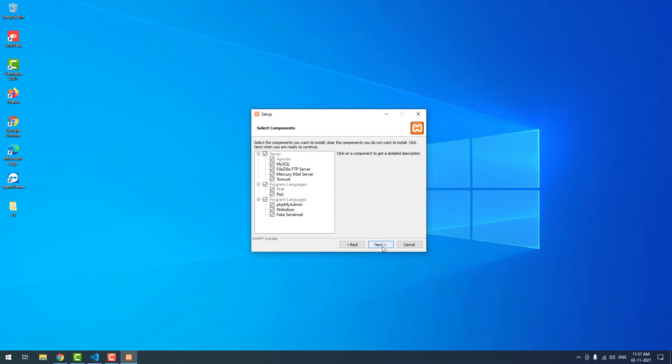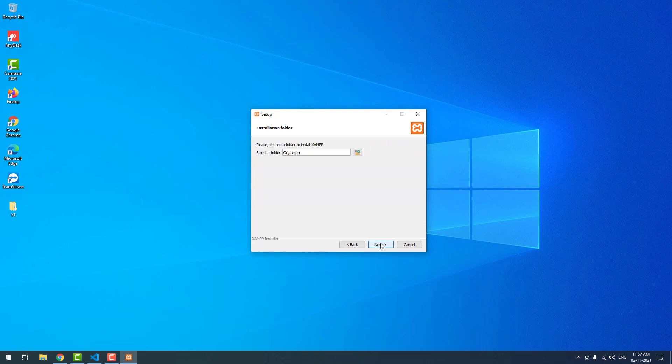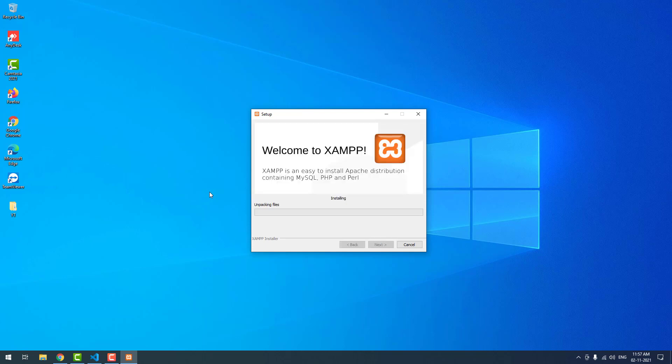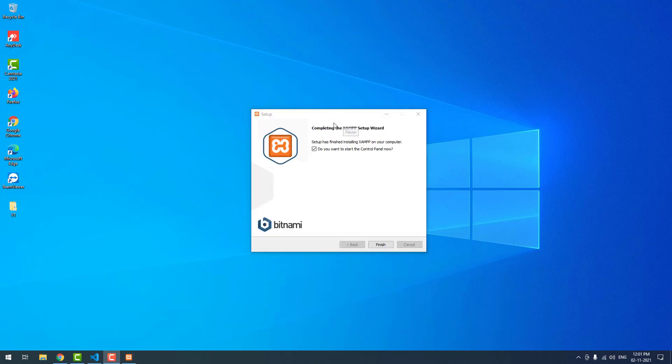I am just clicking the next button again and again. I have not changed anything. As you can see, it is installing. As you can see, it is installed successfully.